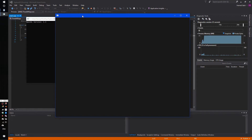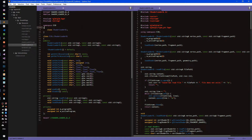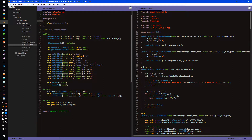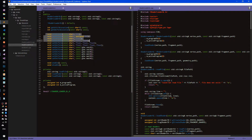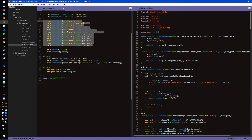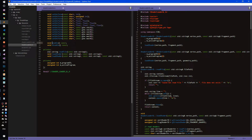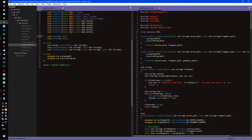Here is our ShaderLoaderGL class. It comes with two constructors: the first version is used for loading vertex and fragment shaders, and the second version is used for loading vertex, fragment, and geometry shaders. Inside the class we have functions for getting attribute location and uniform location. We also have a setUniform method that comes with different argument signatures to support all the types we need. We also have two methods for enabling and disabling our shader program.